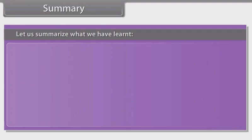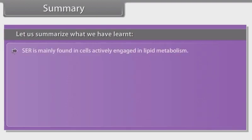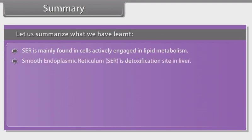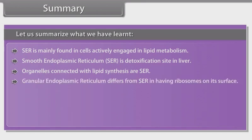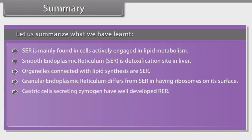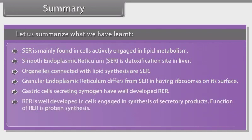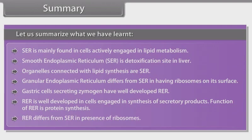SER is mainly found in cells actively engaged in lipid metabolism. Smooth endoplasmic reticulum (SER) is the detoxification site in the liver, and organelles connected with lipid synthesis are SER. Granular endoplasmic reticulum differs from SER in having ribosomes on its surface. Gastric cells secreting zymogen have well-developed RER. RER is well-developed in cells engaged in synthesis of secretory products. The function of RER is protein synthesis, and RER differs from SER in the presence of ribosomes.